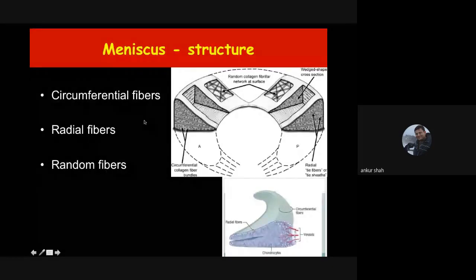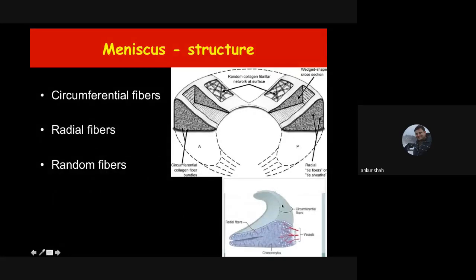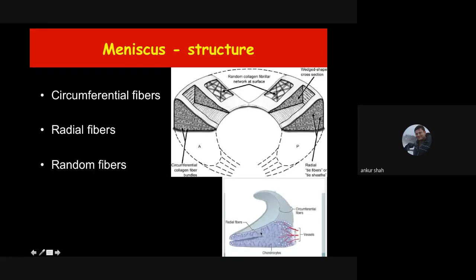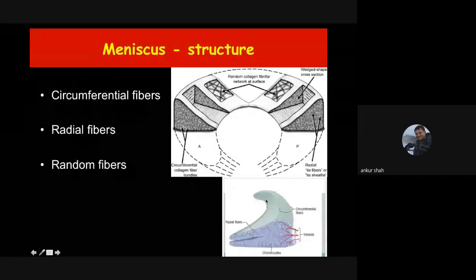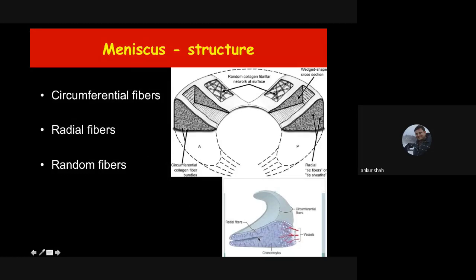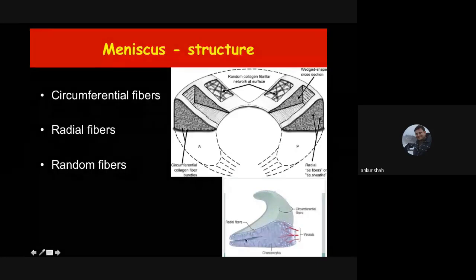The meniscus is formed by fibrocartilage with collagen fibers arranged in three types: circumferential fibers running from anterior to posterior, radial fibers running from medial to lateral, and random fibers arranged haphazardly. A horizontal tear does not have to break any of the meniscal fibers as there is no fiber running from superior to inferior, so it can occur with minimum force. Therefore, horizontal tears can be seen in degenerative changes.